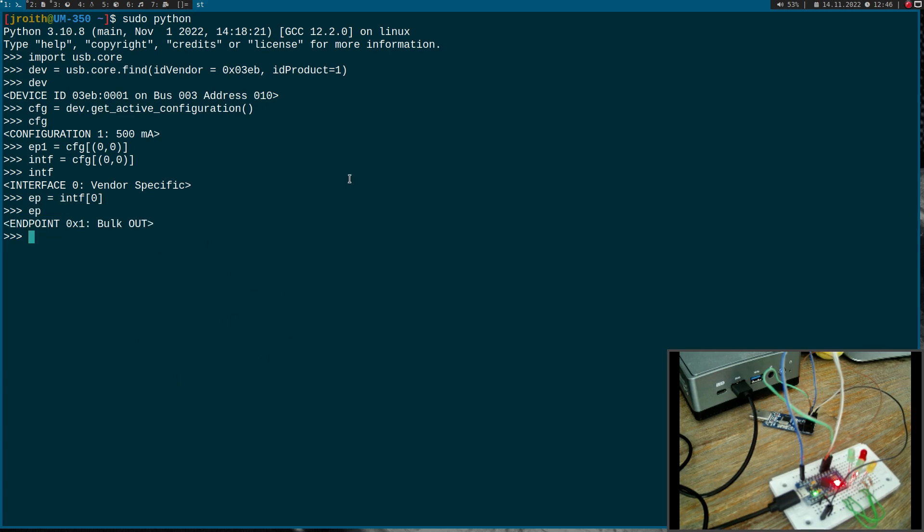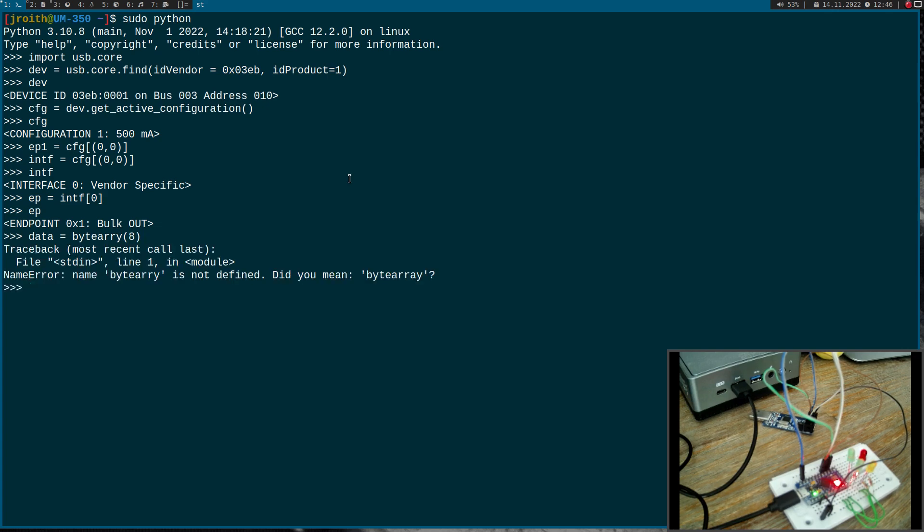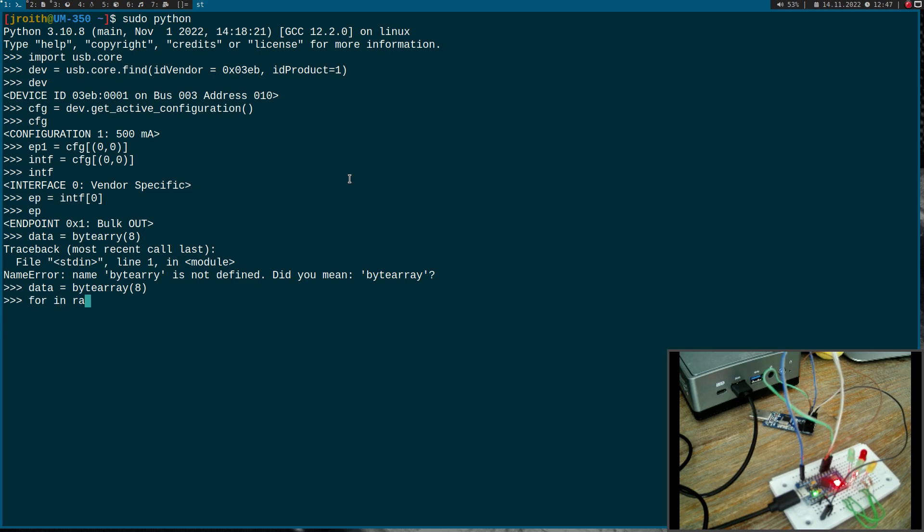Now we already have everything we need. All we have to do is execute a write function, and then we can set the value of the GPIOs. First, I will declare a byte array with eight bytes. Let's say we want to set all the LEDs to one.